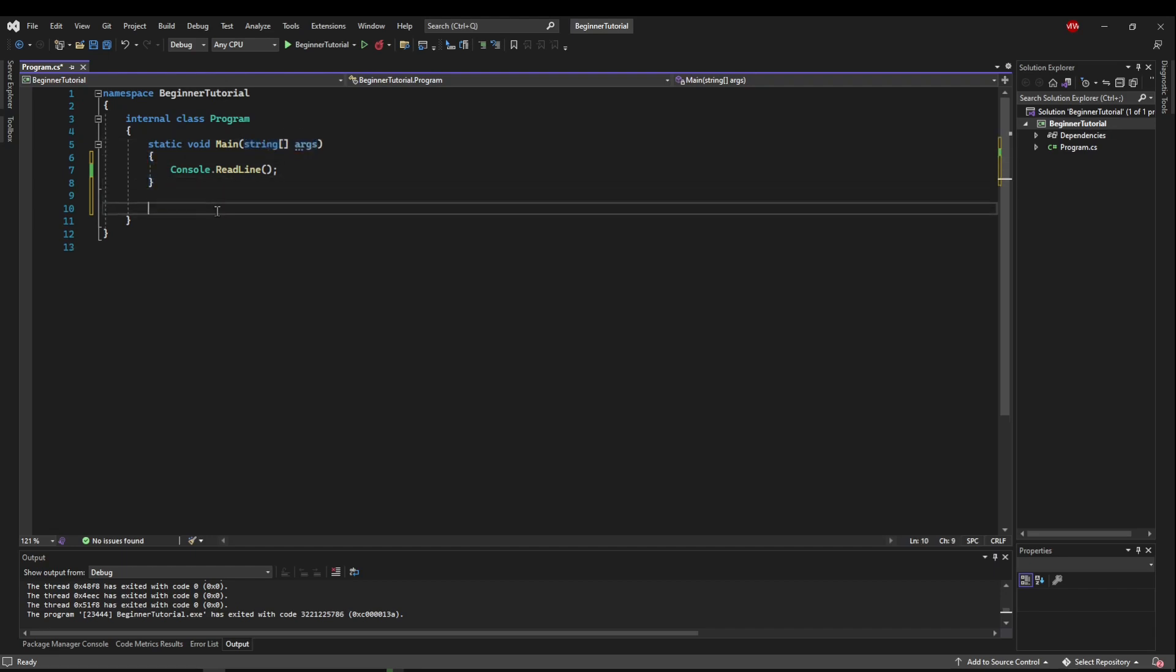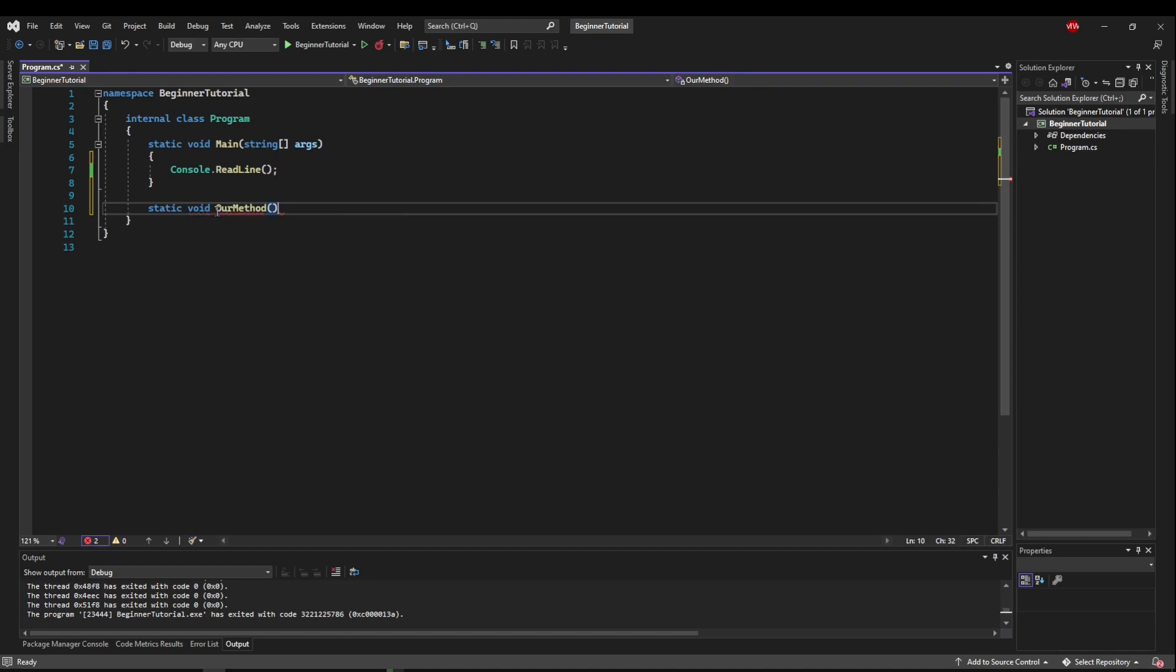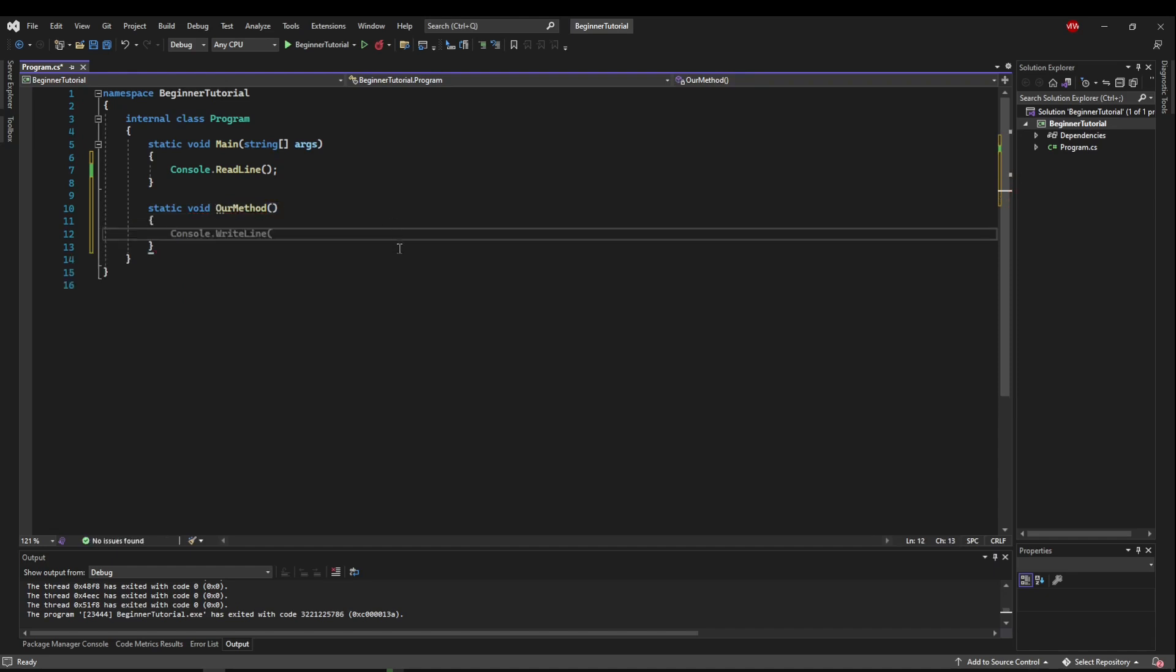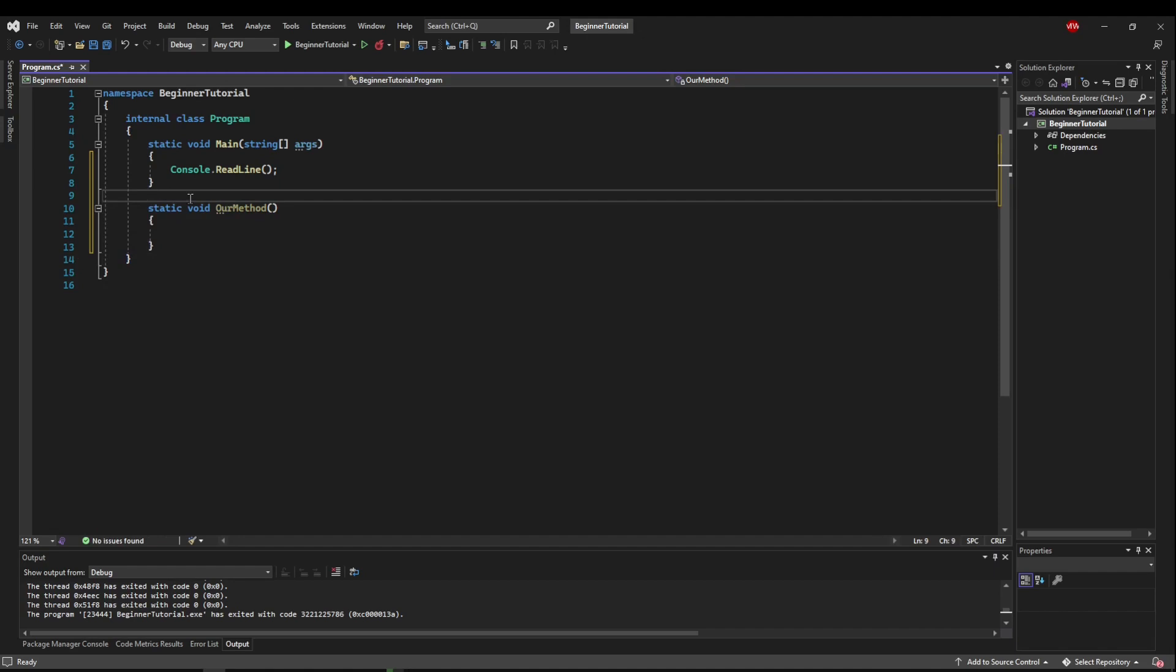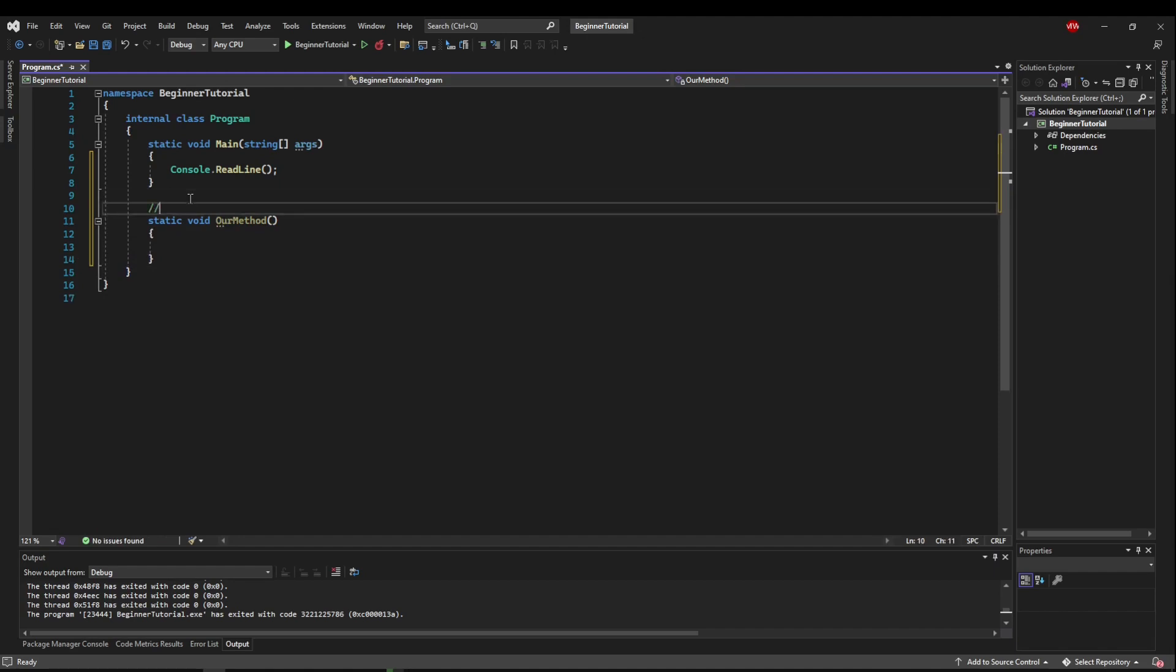And let's just copy this skeleton here and say static void. Now let's call this our method no arguments and an empty code block here. Now the first thing we see is static. What static is is called a modifier. We're not going to worry about this yet.